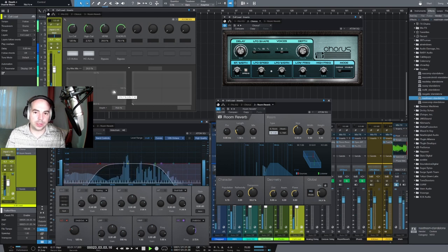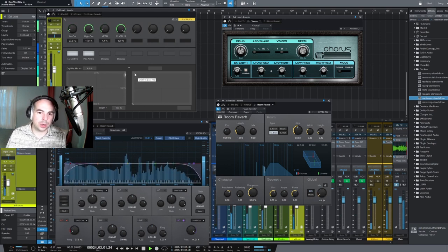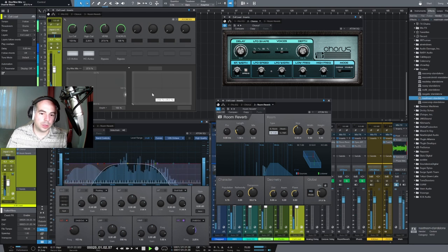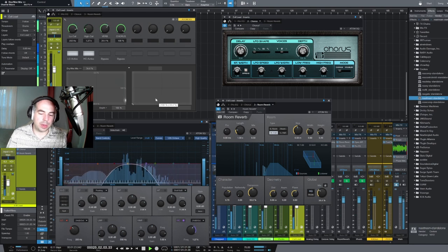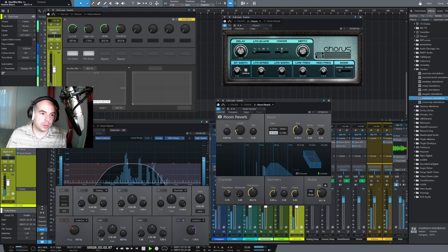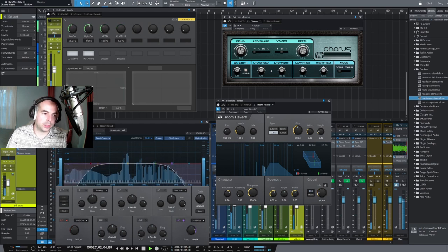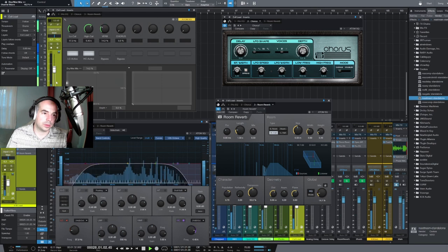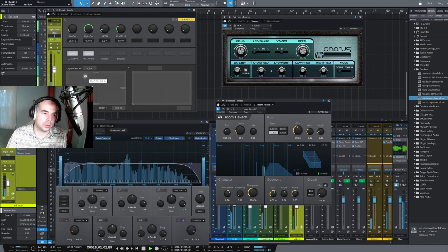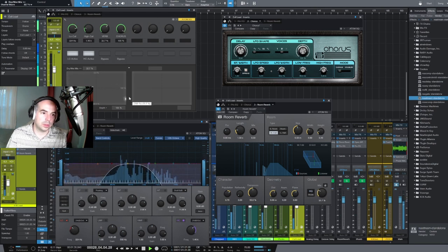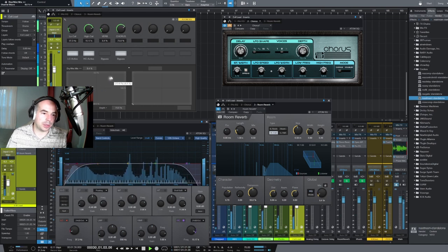As you can see, we're adjusting the depth of the chorus, the amount of reverb, the amount of high cut and low cut. We can bypass it if we don't want the chorus but like everything else that's happening.